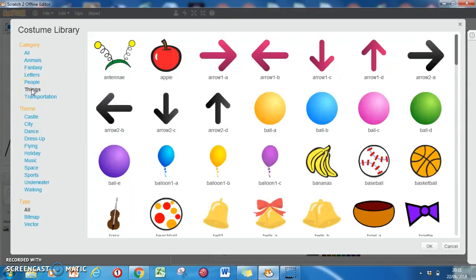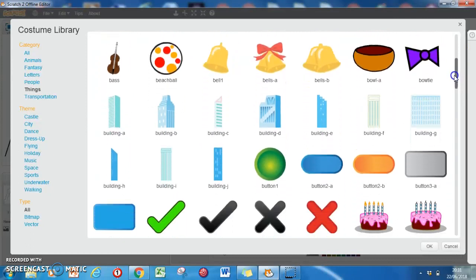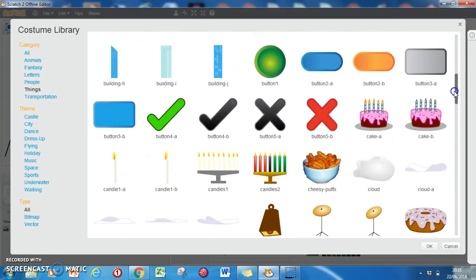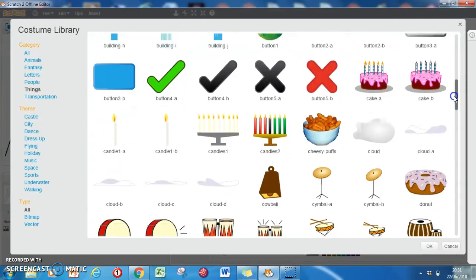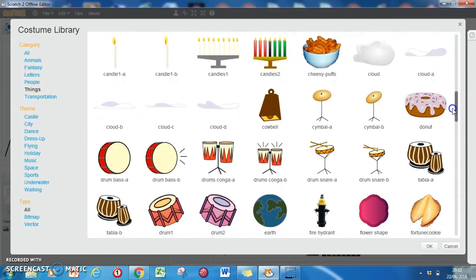Okay, there's the apple. If I scroll down, there's some other funky things - birthday cakes, cheese puffs, a donut. I'm going to go with a donut.